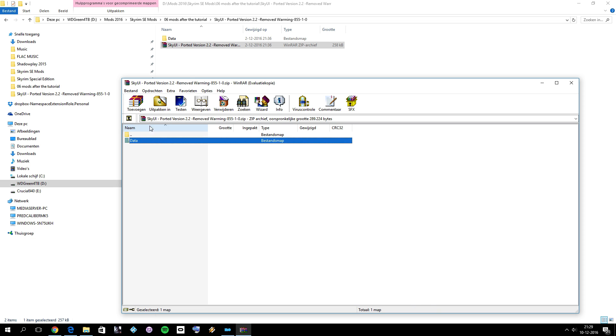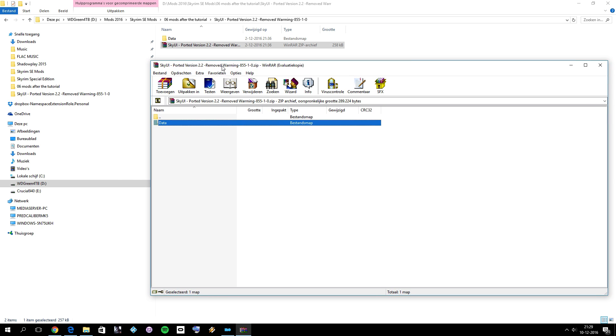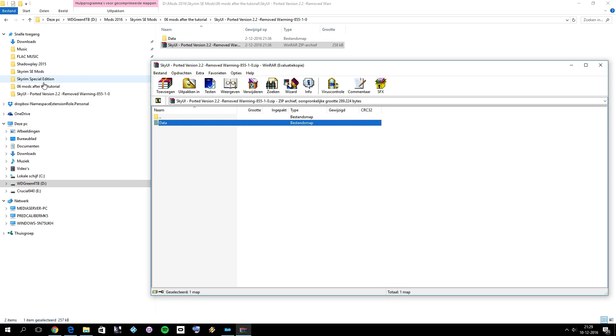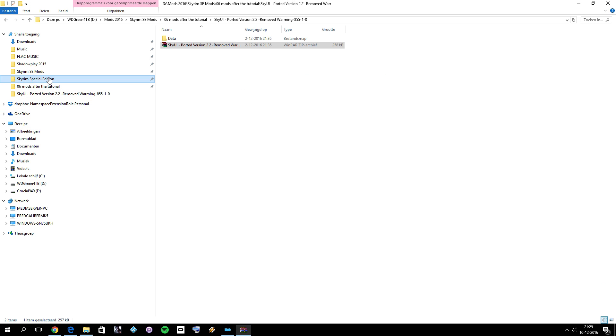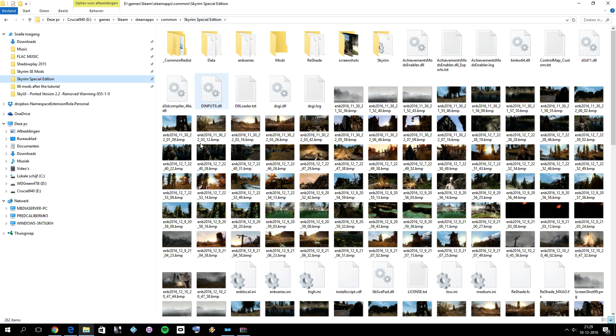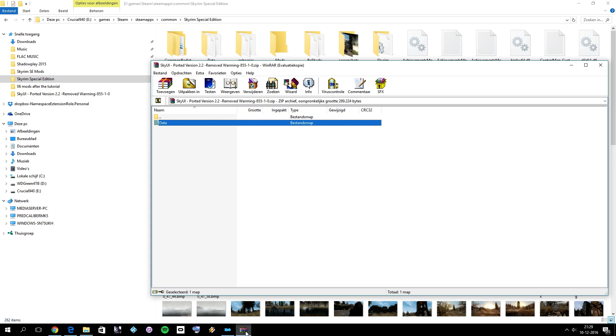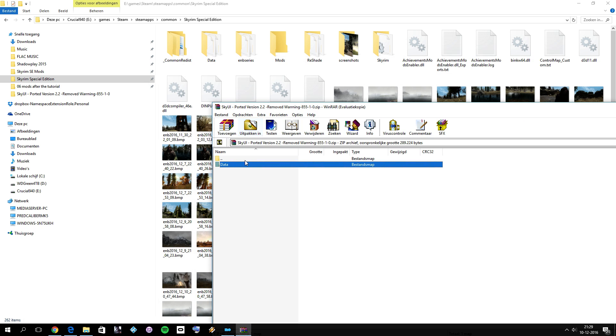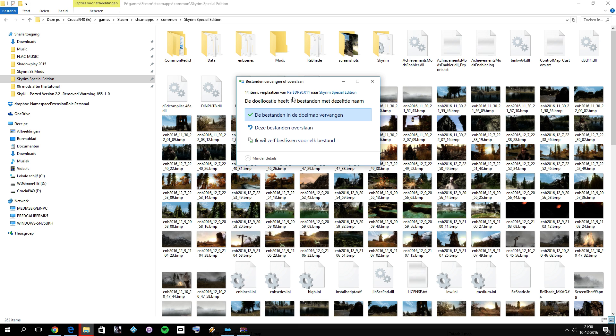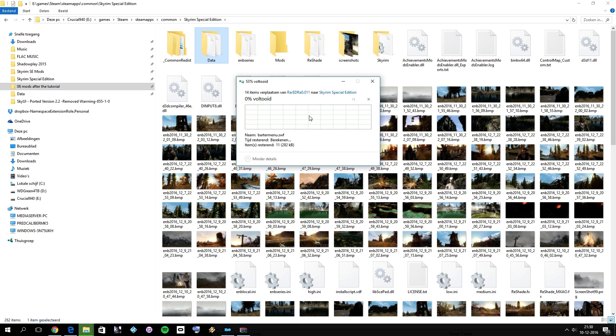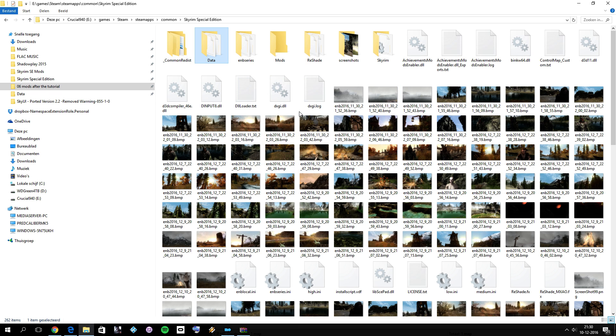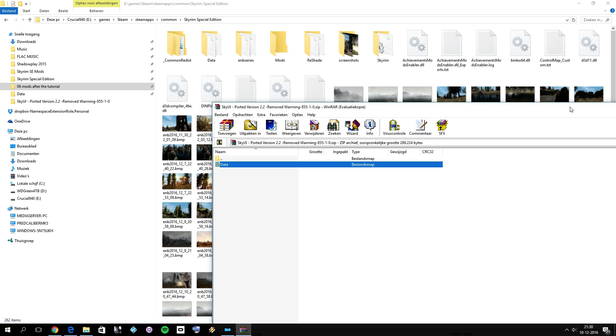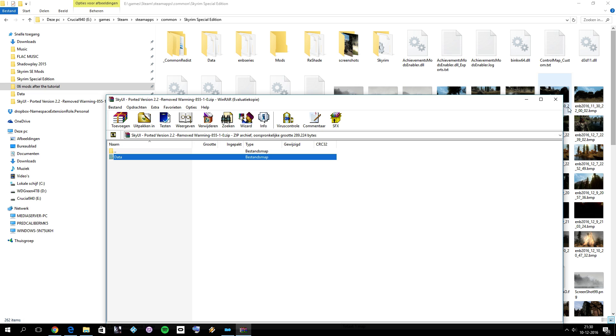This is the data as in the Skyrim Special Edition data folder. What you can do is go to your Skyrim Special Edition data folder, then just drag and drop the data folder into your Skyrim Special Edition main game data folder. In my case, it's going to override files because I already installed SkyUI. But let's just do it anyway to prove that it's going to work. That's basically it. That's all.